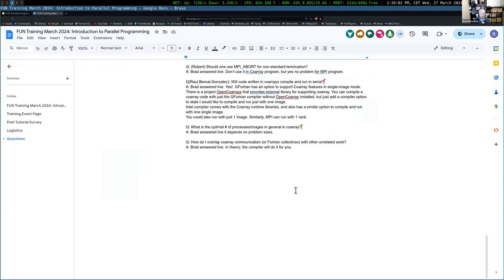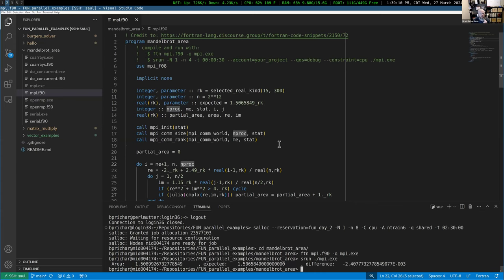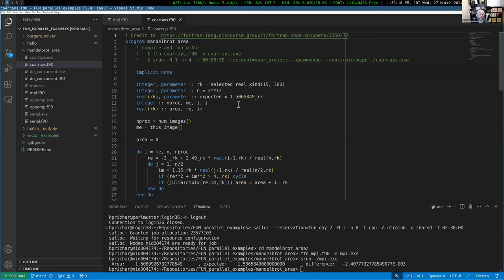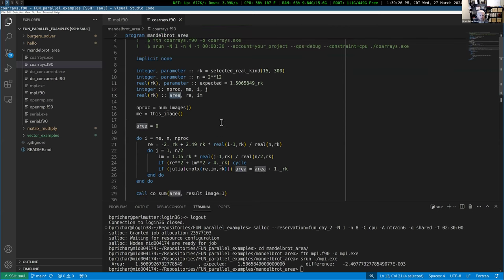Now let's take a quick look at what this example looks like for co-arrays. With co-arrays, we don't need the extra use statement for MPI and we don't need the extra intermediate variable for the area. We're still going to determine how many processes we have and which one we are.